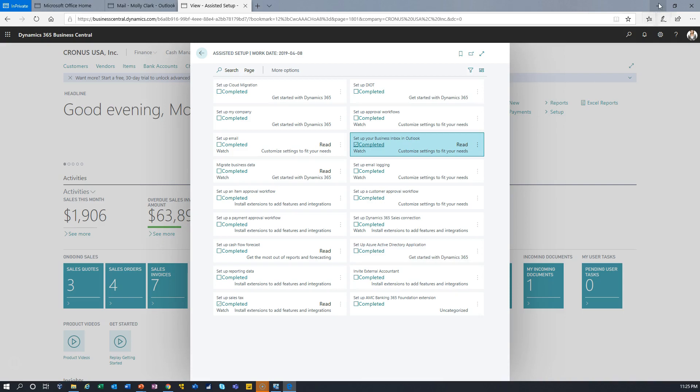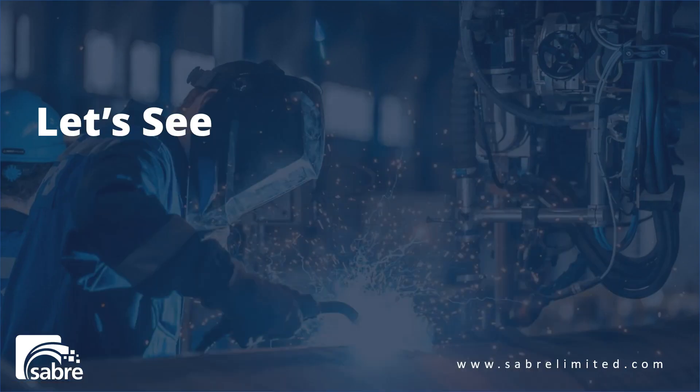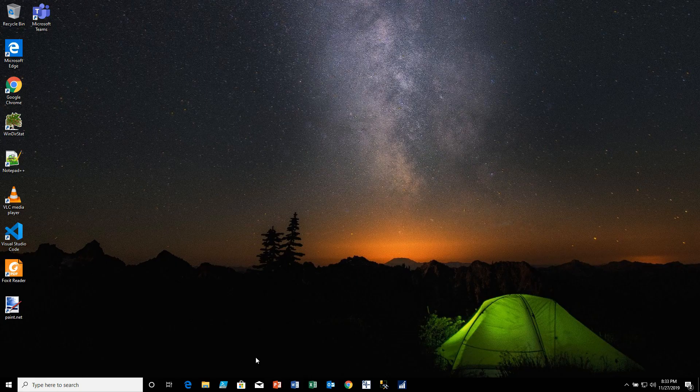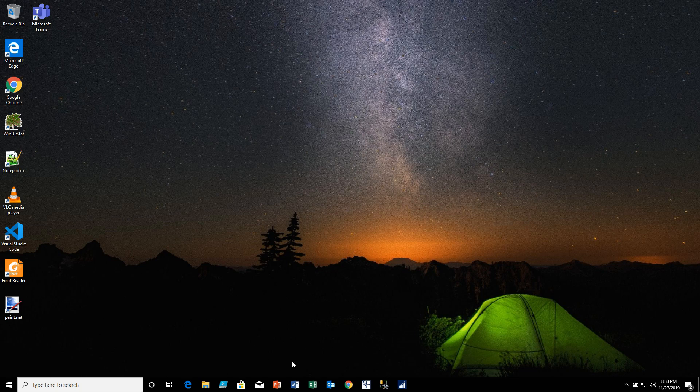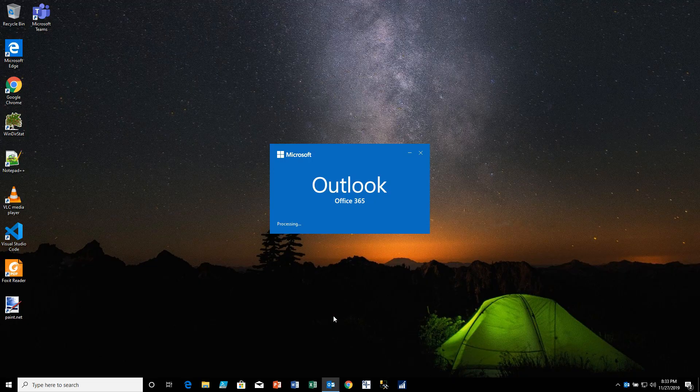Let's minimize out of here and we'll go to Outlook. So let's log into Outlook and take a look at that email that we've got.